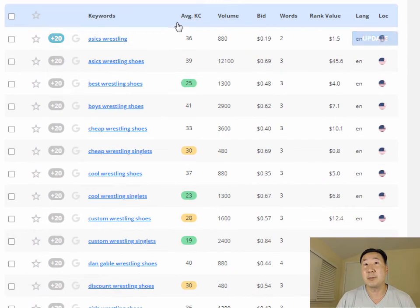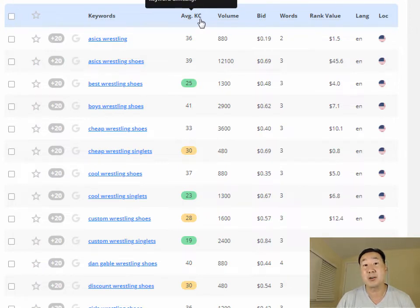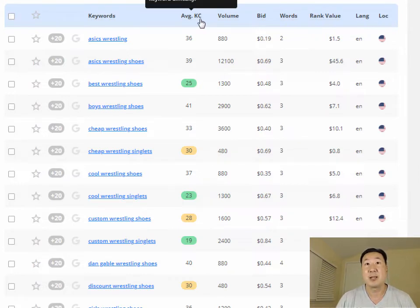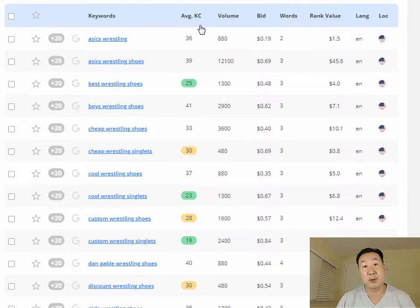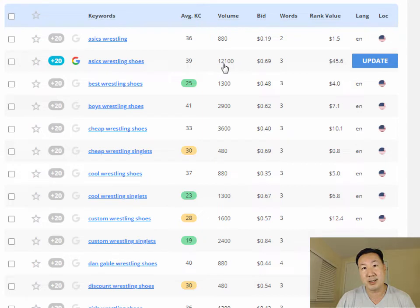One of the numbers you have to pay attention to is average KC, which stands for keyword competitiveness. Any keyword under 40 tends to be moderately competitive and gives you a chance of ranking in search. Anything lower than 30 is very straightforward to rank for. In terms of search volume, you also want to pick keywords with high volume — I generally like keywords with over 1,000 searches every single month.